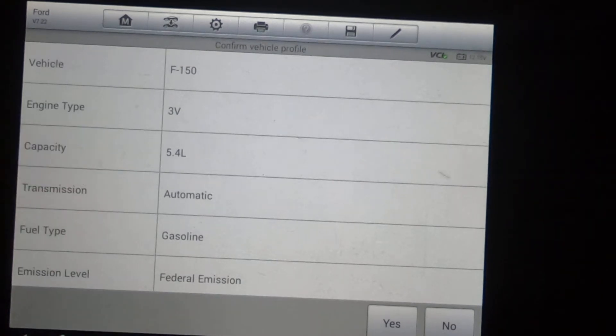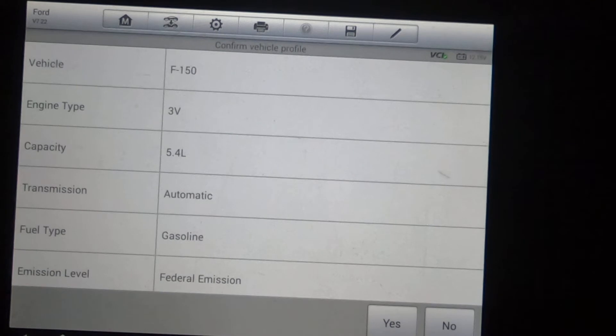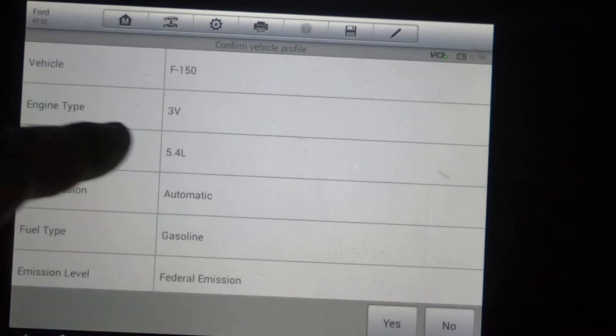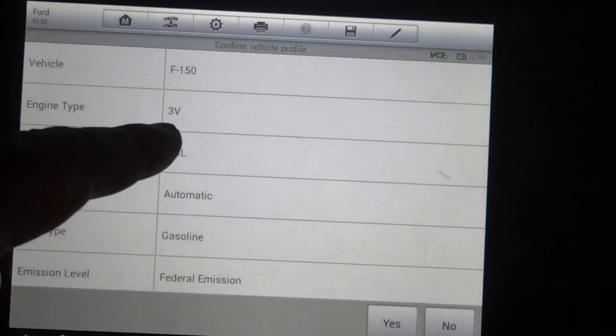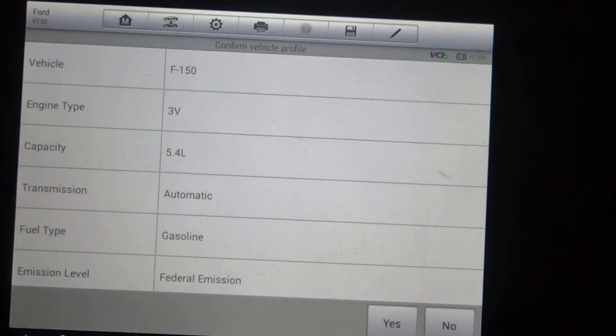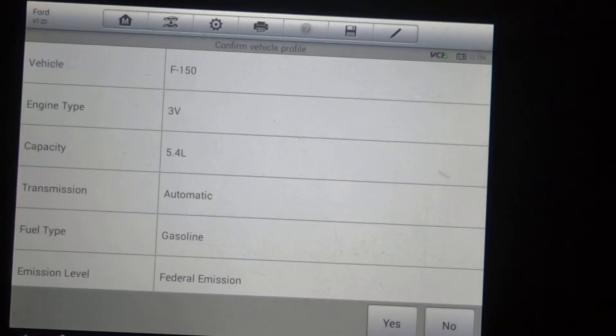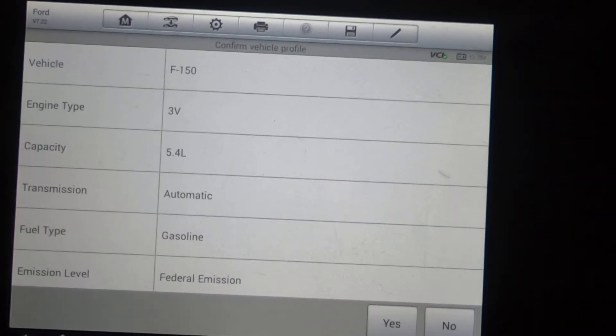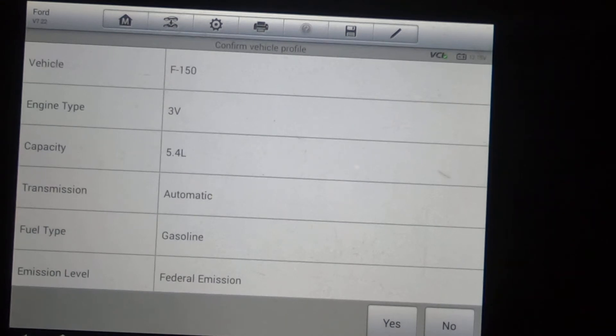Now this does have the 5.4 liter in it. It's automatic. It actually tells you it's the three-valve engine. So if you ever do spark plugs in one of these, go ahead and get you the extractor kit because you're going to bust some of them in the cylinder head.